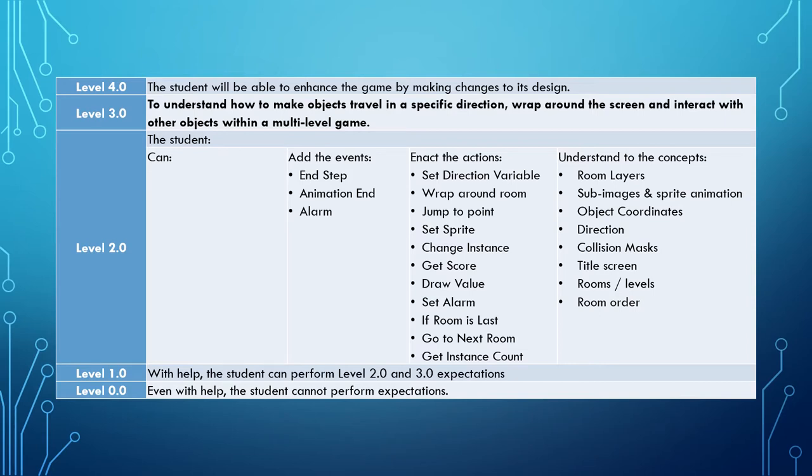You also need to develop an understanding of the concepts about room layers, sub-images and sprite animation, object coordinates, direction, collision masks, title screens, rooms, levels, and room order.